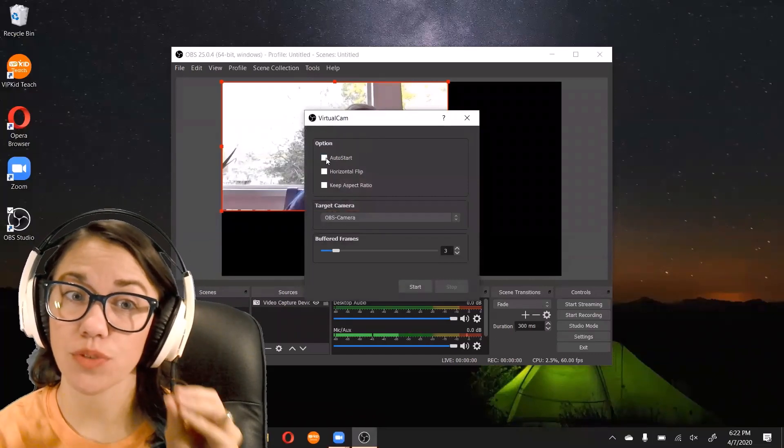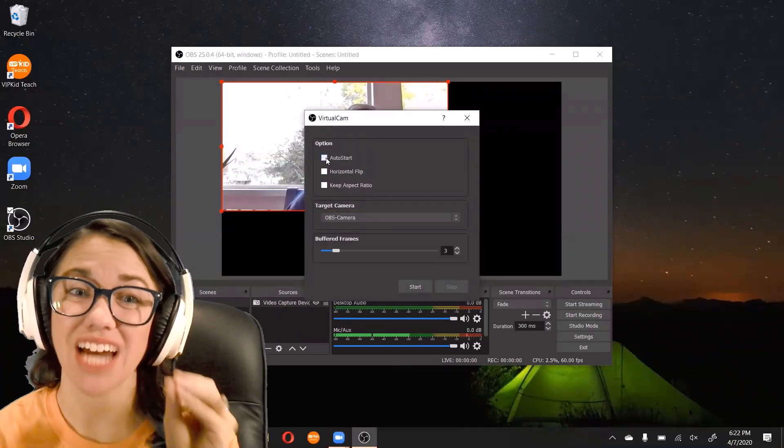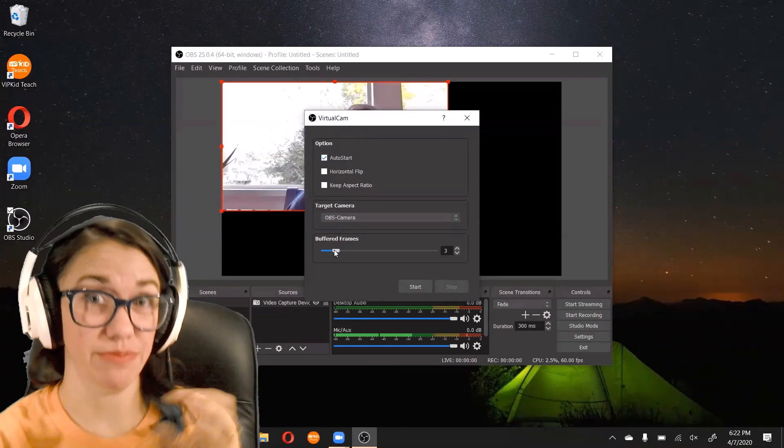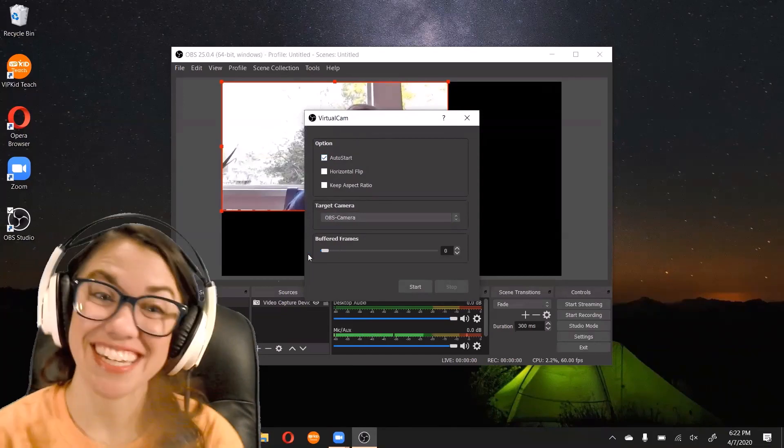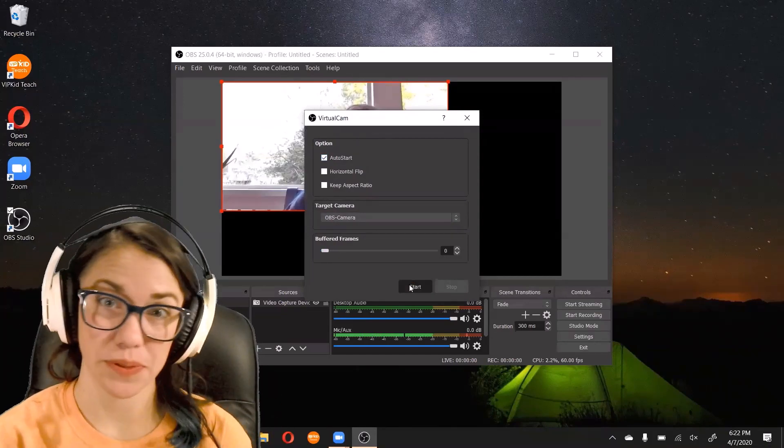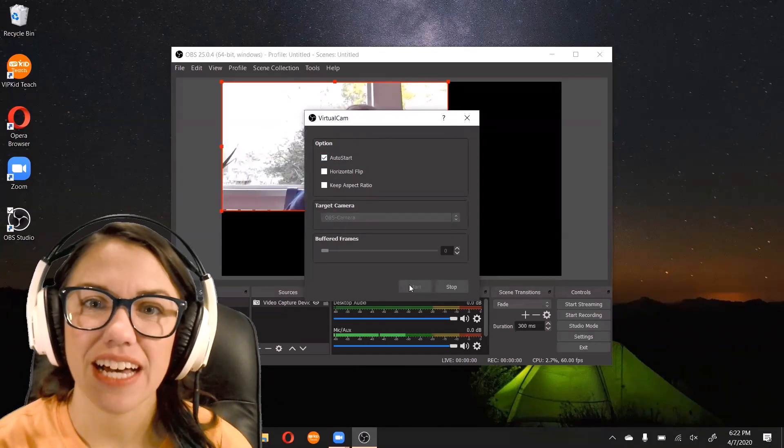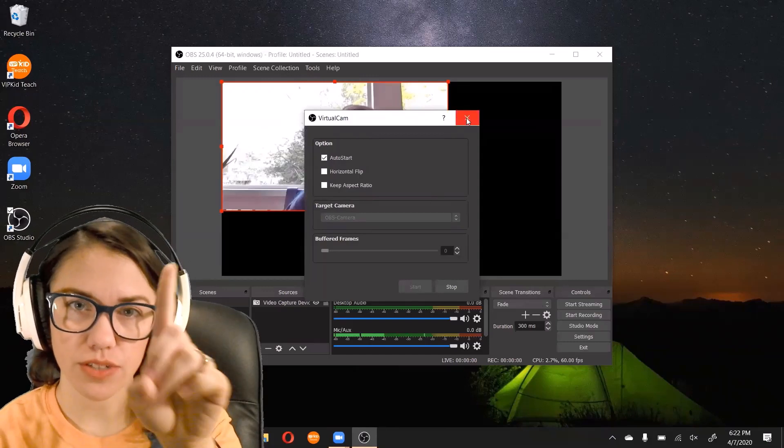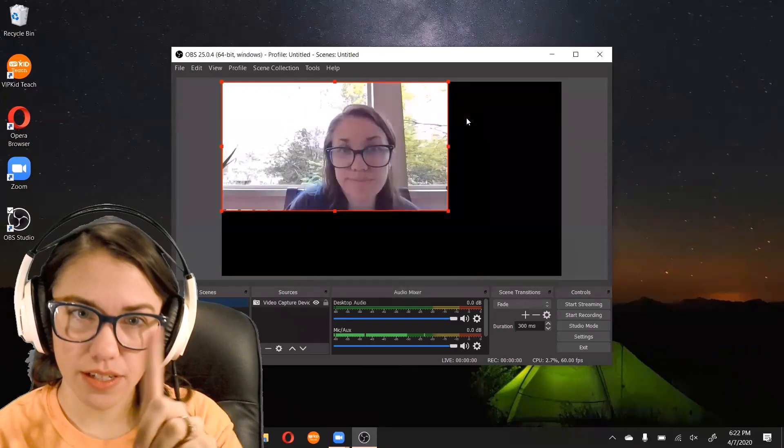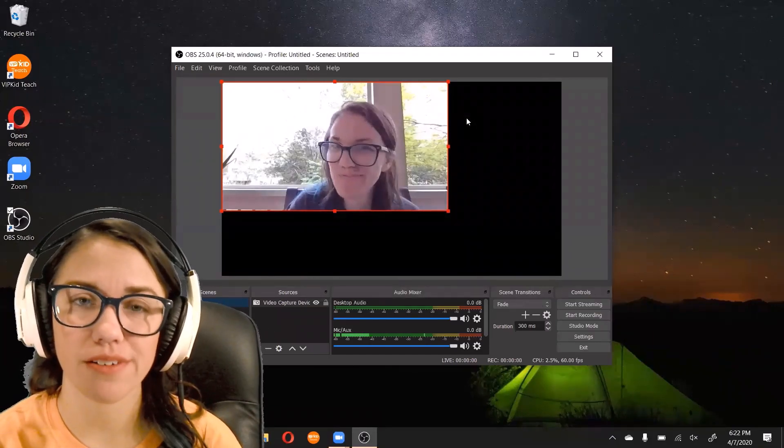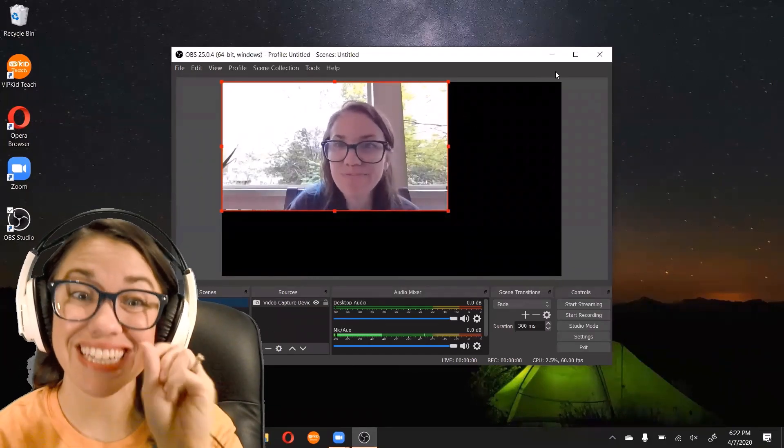All right, so to make sure everything is working as it should, you're going to click the menu that says tools and virtual cam. If that virtual cam is not an option under tools, it means you did something wrong and something did not install where it was supposed to. Under this, you want to make sure you click auto start, set your buffering to zero and click start. If that virtual camera isn't started up, then you're not going to see it as an option in the classroom.